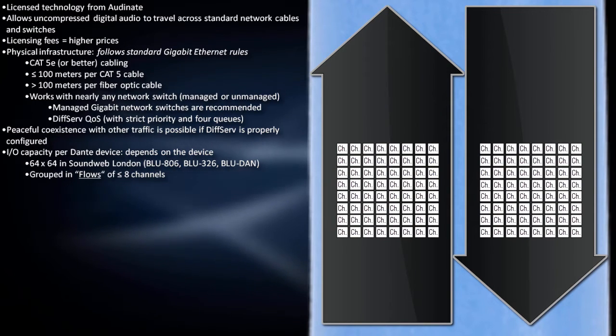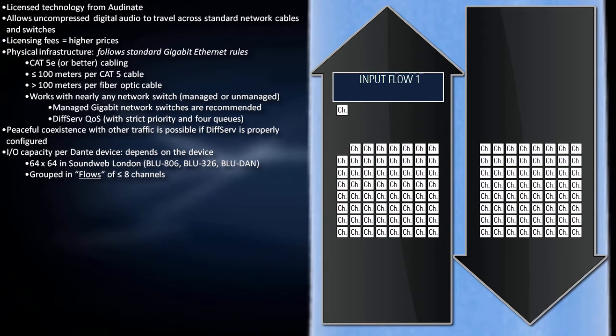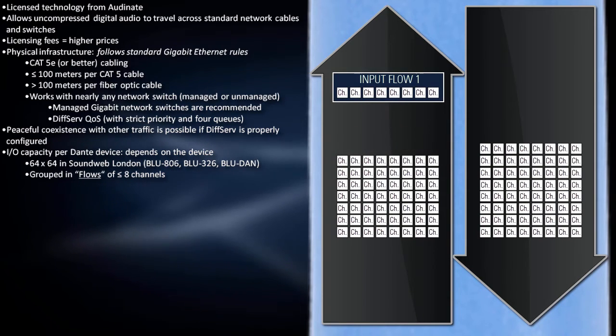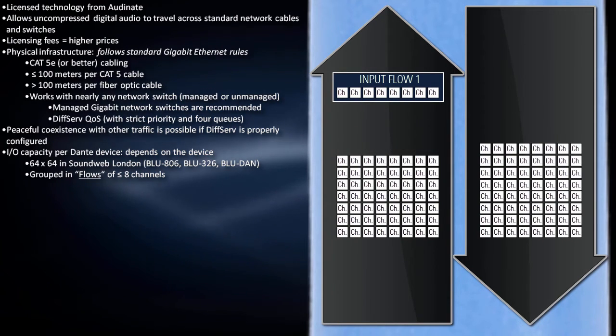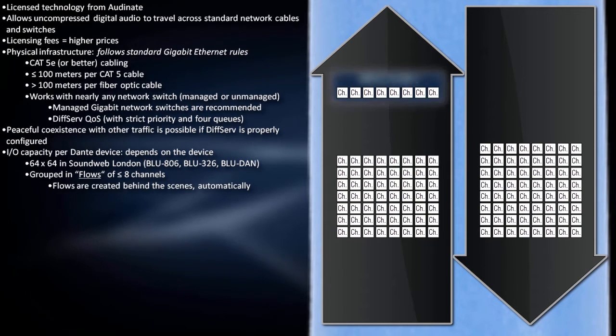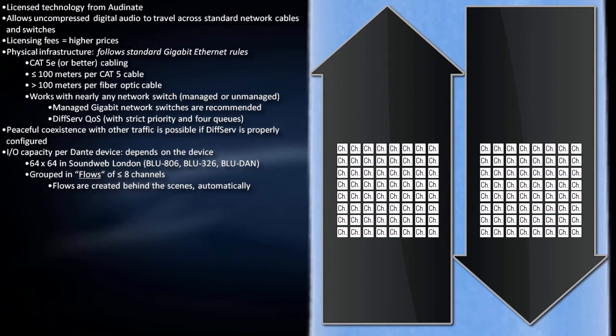Technically, these channels get subdivided into groups called flows, which contain up to eight channels. But practically speaking, the concept of Dante flows can usually be ignored because Dante creates them behind the scenes automatically.